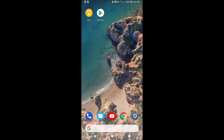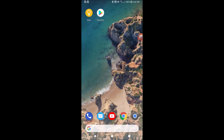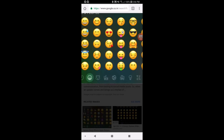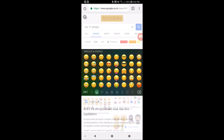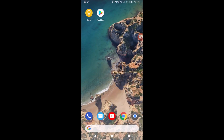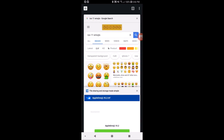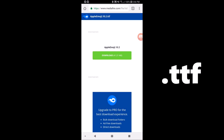We can change the fonts without even rooting the phone. We will be able to use iOS 11 emojis which look somewhat like this. For doing that, we will be going to the browser and installing a TTF file whose link is given in the description, and I'll be starting my download.